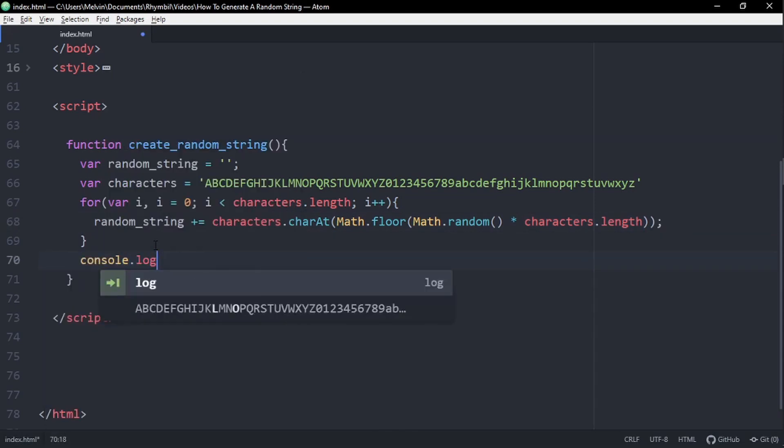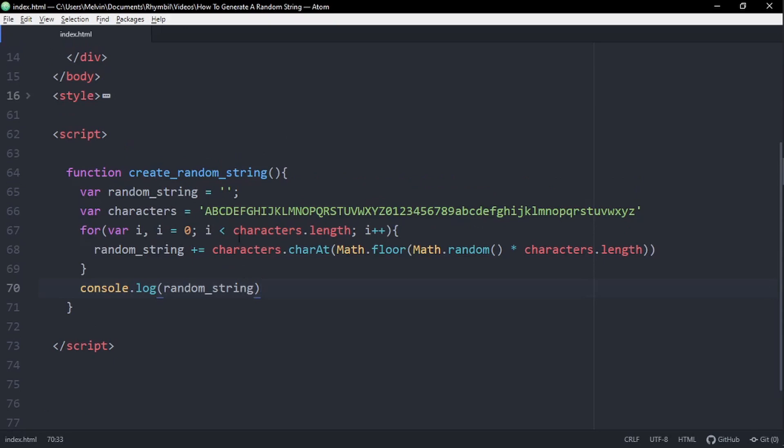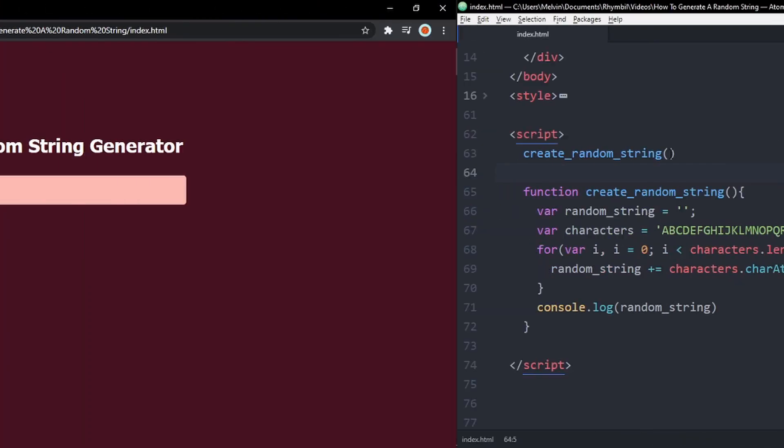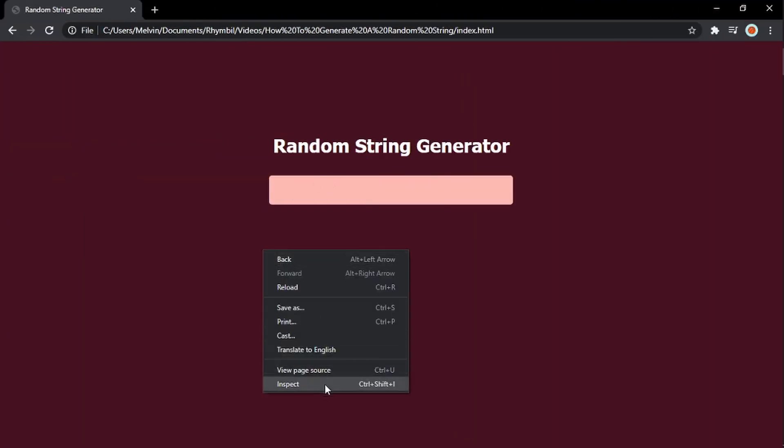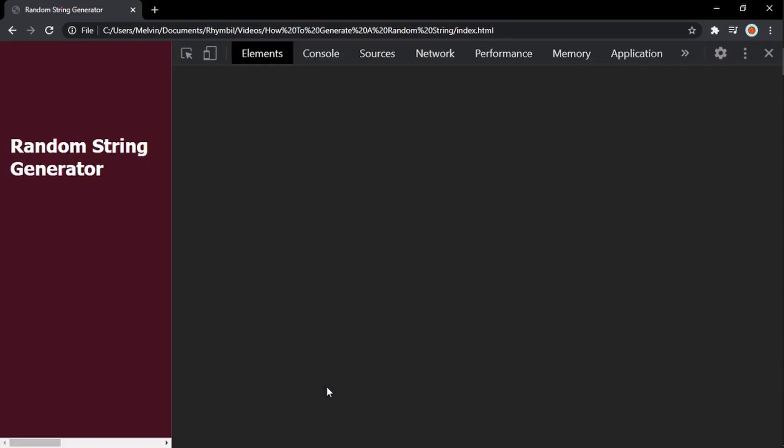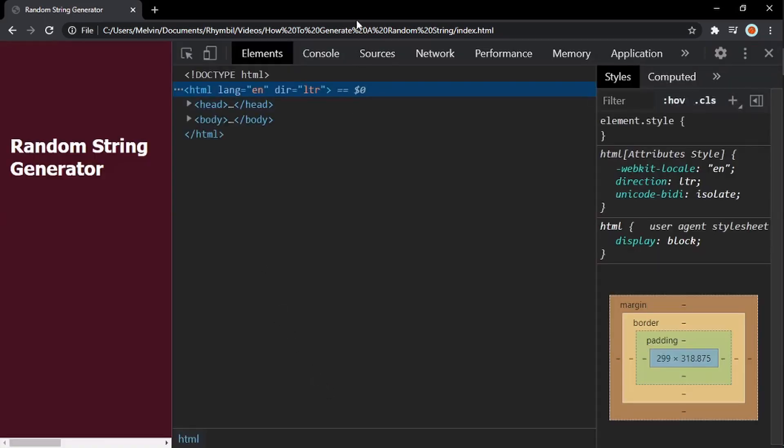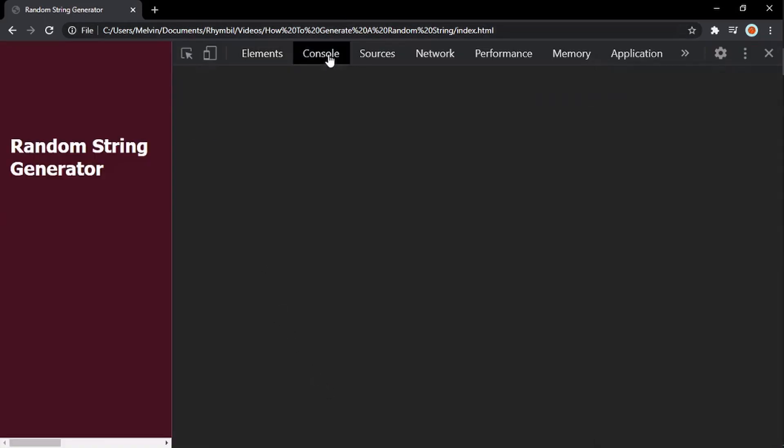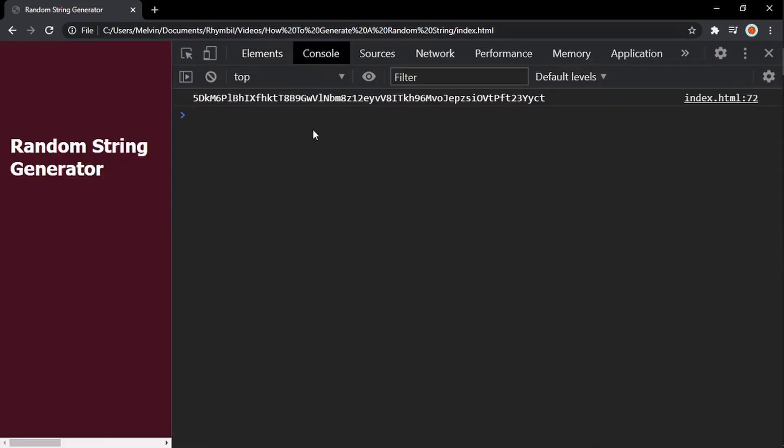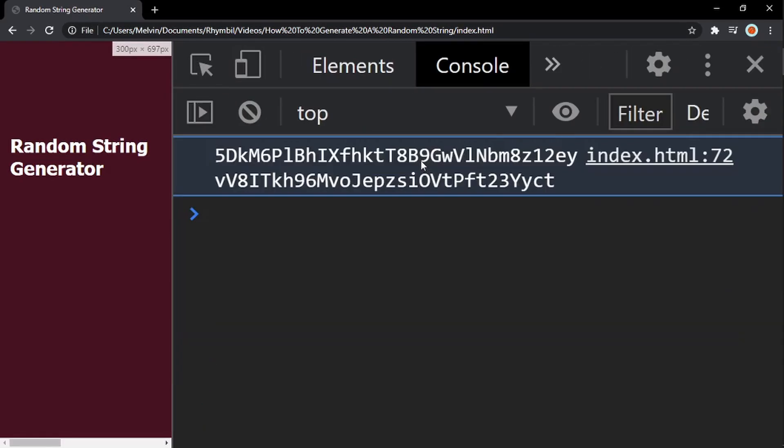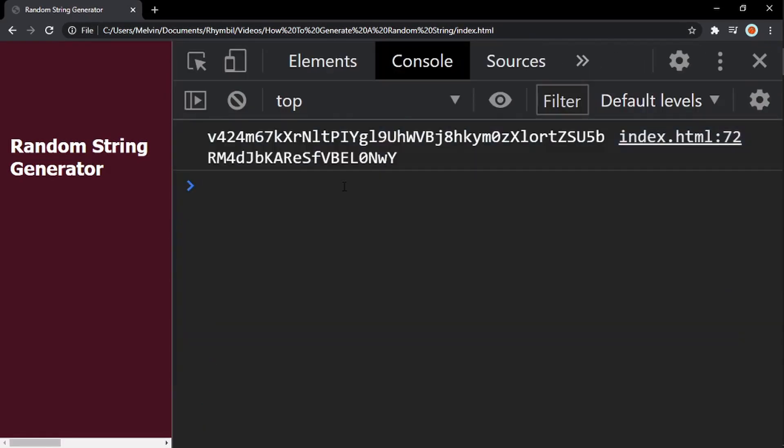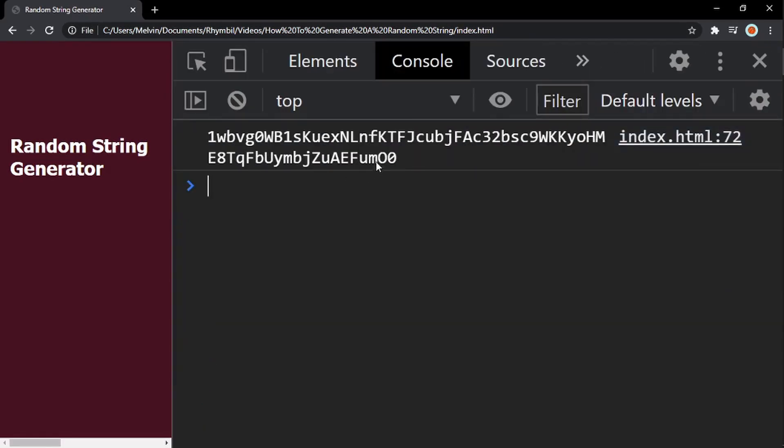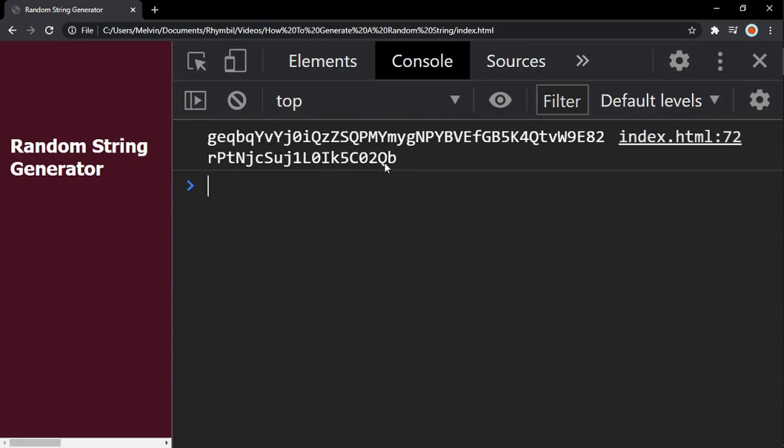Now below our for loop, we're just going to simply log out our random string. And don't forget to call this function up above. Now, whenever we refresh the page and go to our console, we can see it generating a random string. So it's picking a random letter from our characters and just adding it in a different order, which is pretty cool.